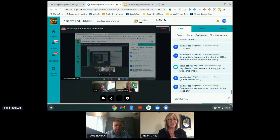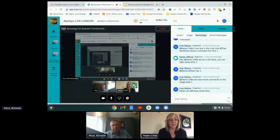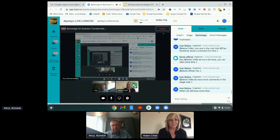Absolutely fantastic. Paul, a huge thank you from me and everybody at API Days. I for one will be re-listening to your presentation and looking at your deck again. Paul, enjoy the rest of your time at API Days. Have a lovely rest of day, and thank you very much for joining us. Thank you, Helen. Thank you, everyone.